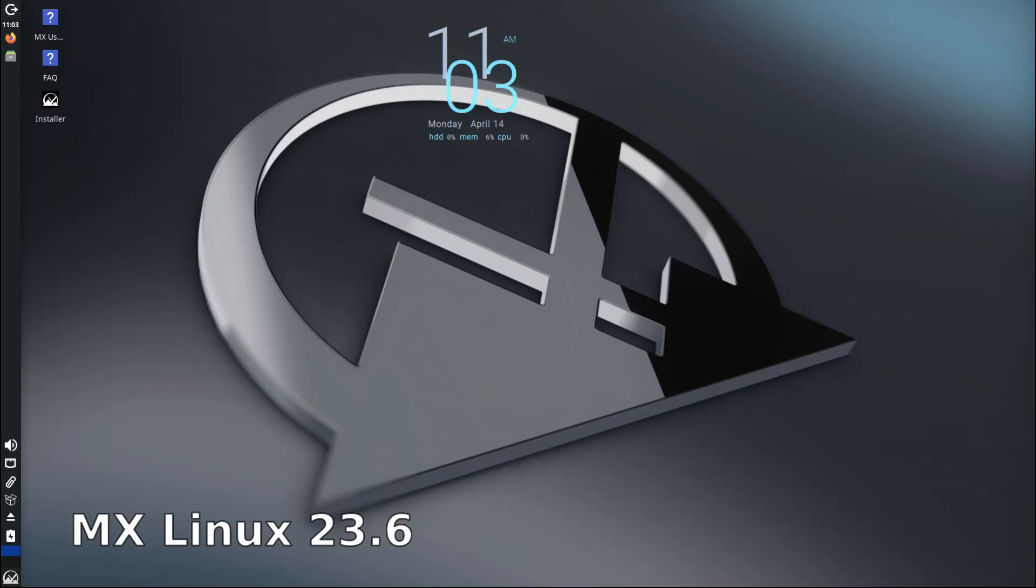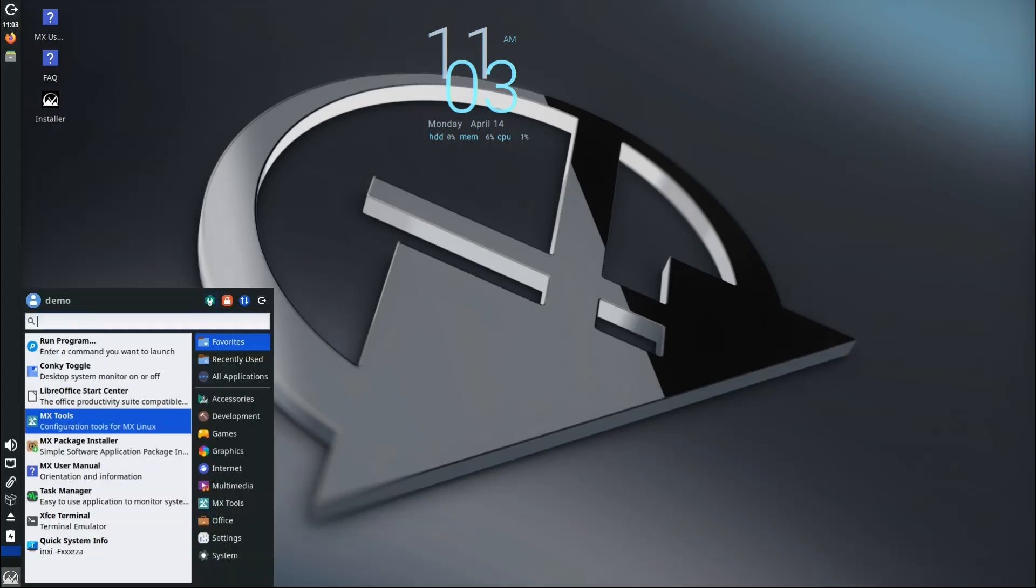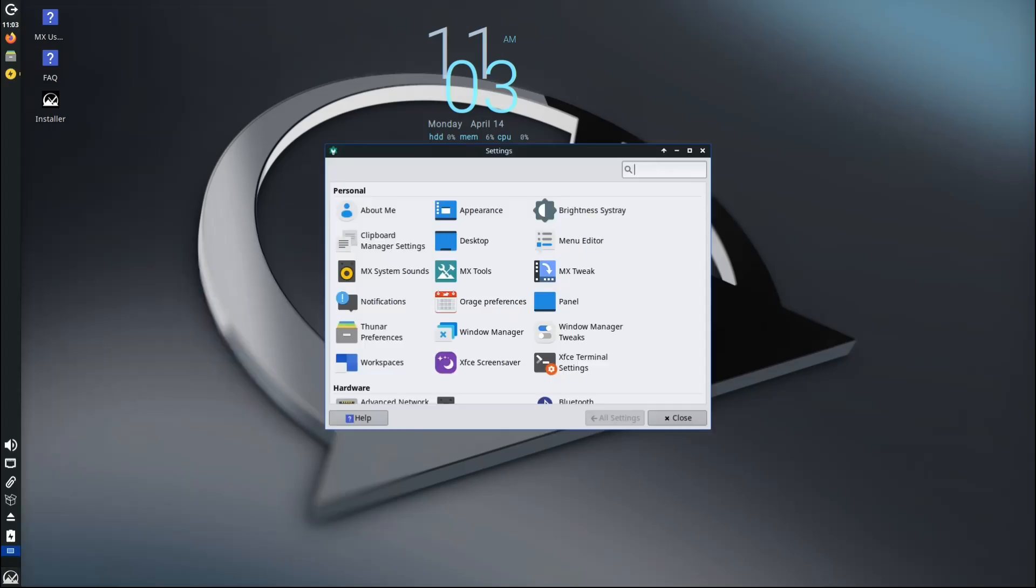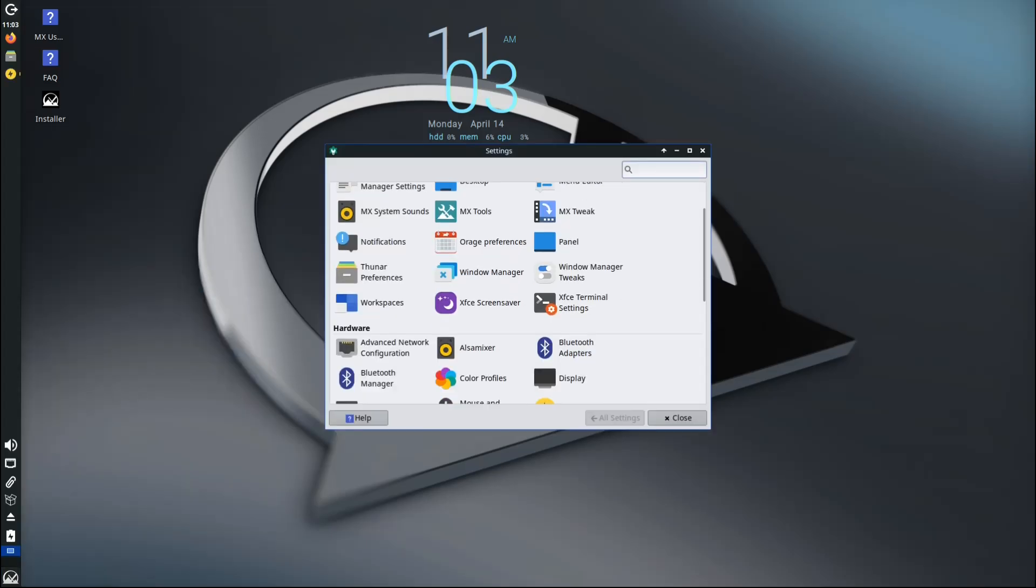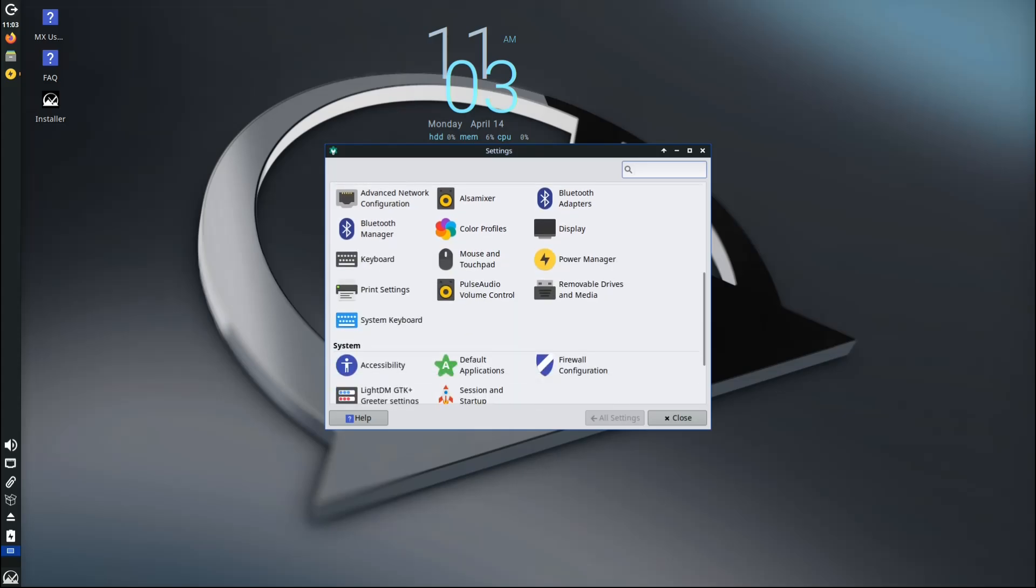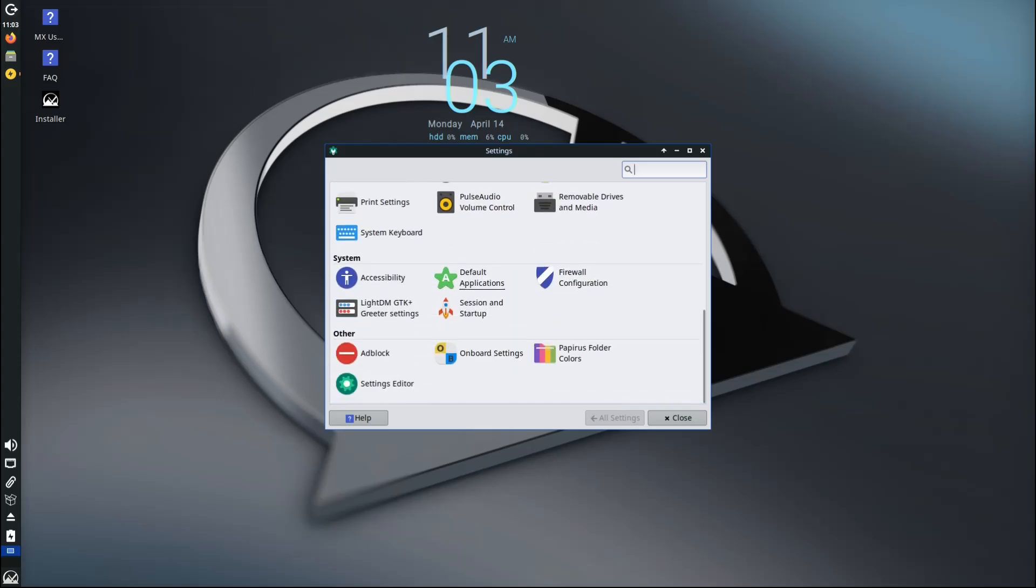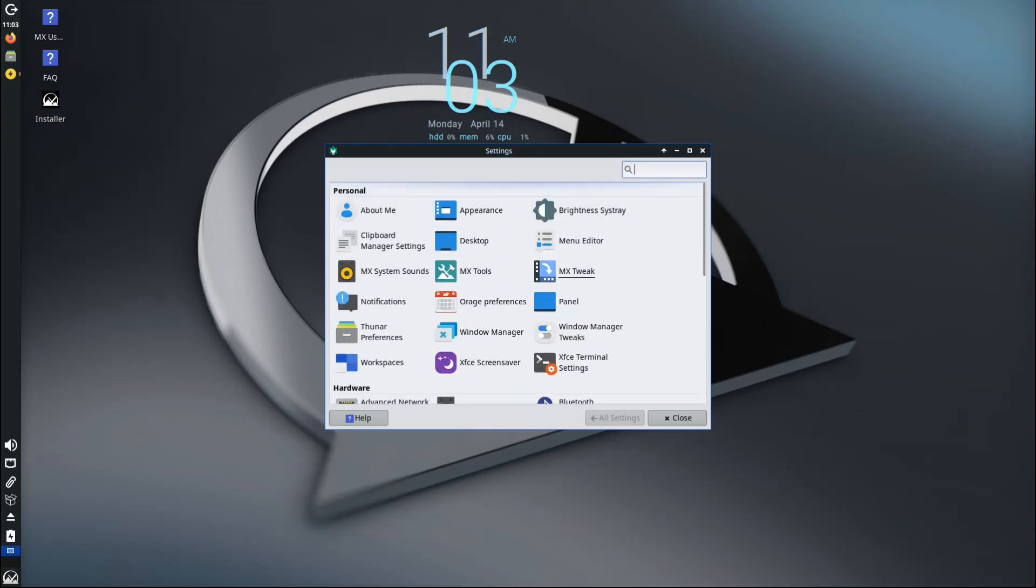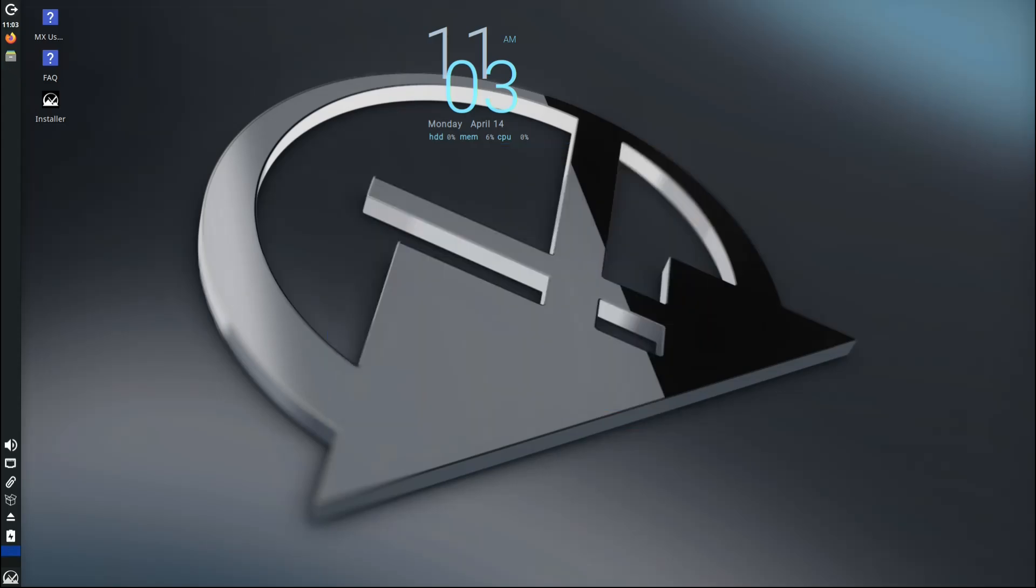Today we're going to talk about the latest release of MX Linux version 23.6, which dropped on April 13th, 2025. Whether you're a long-time Linux user or just getting started, this update brings some great improvements to the table.